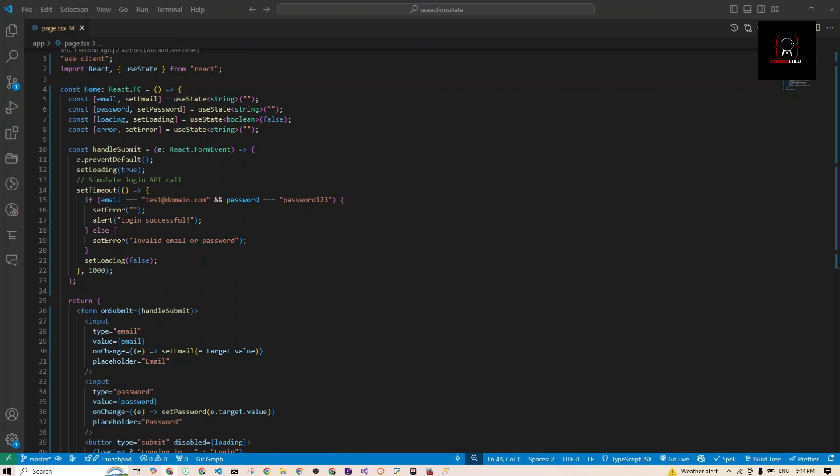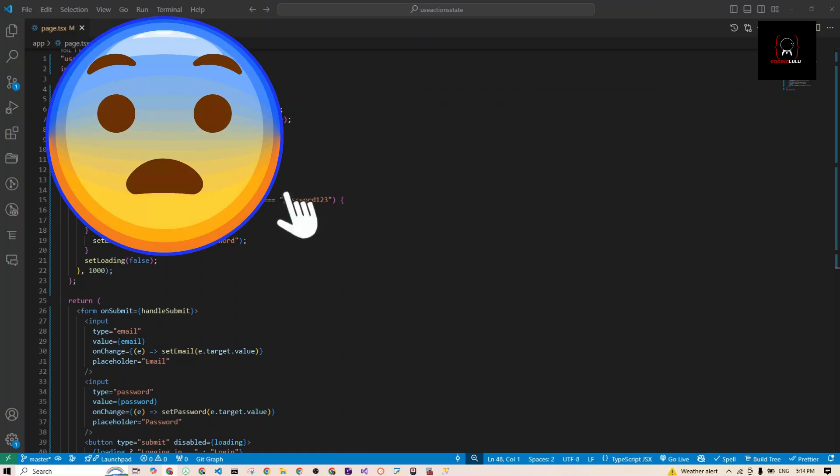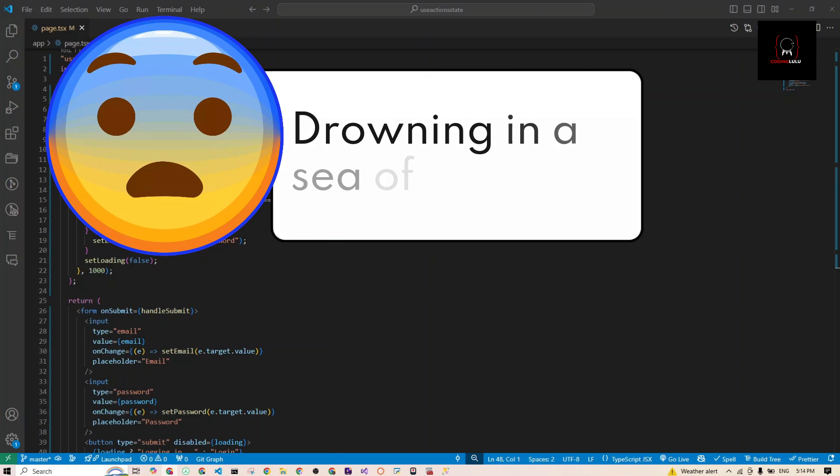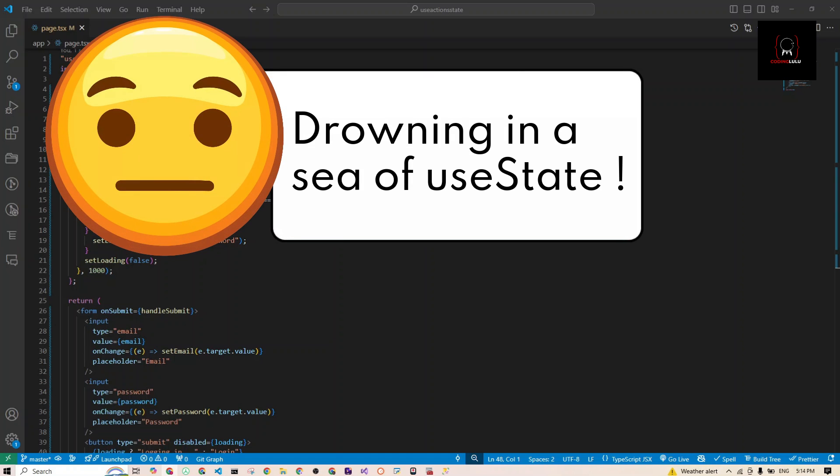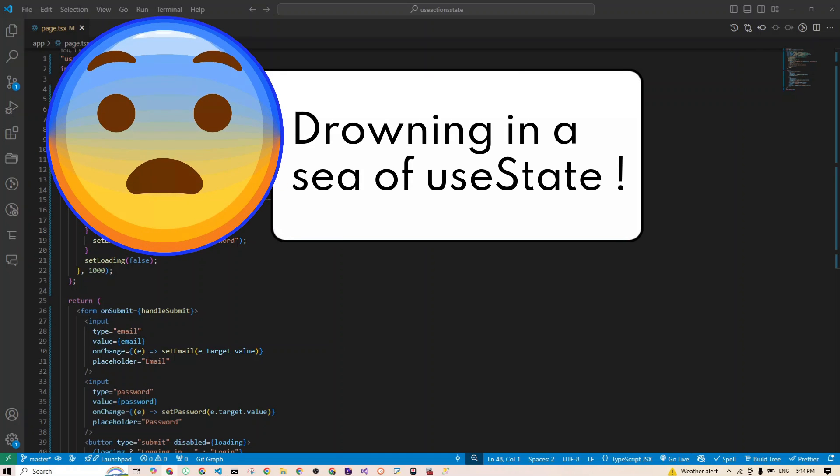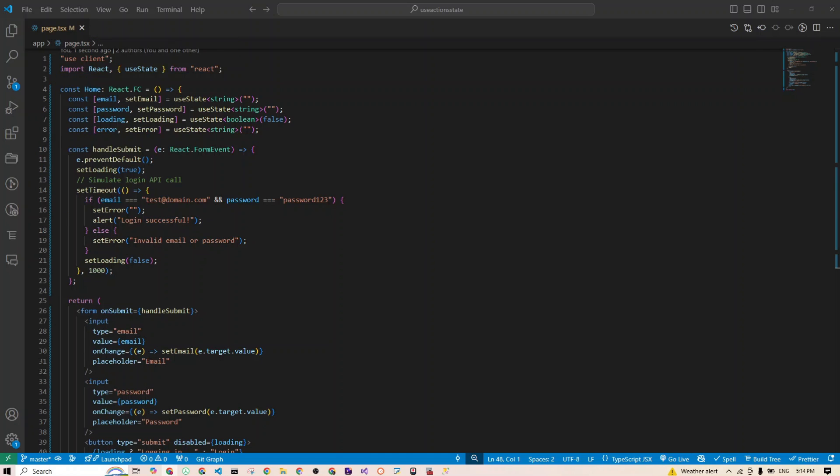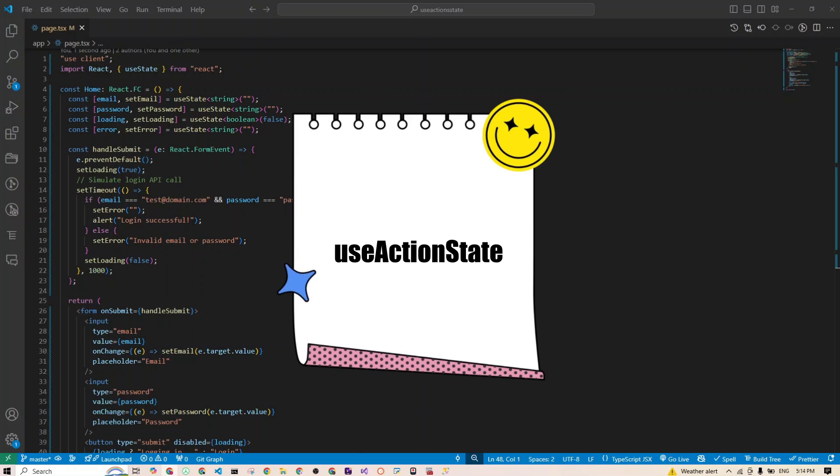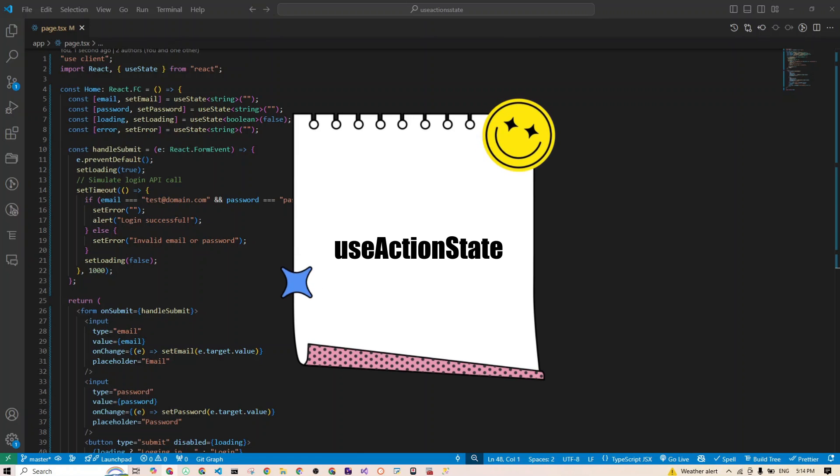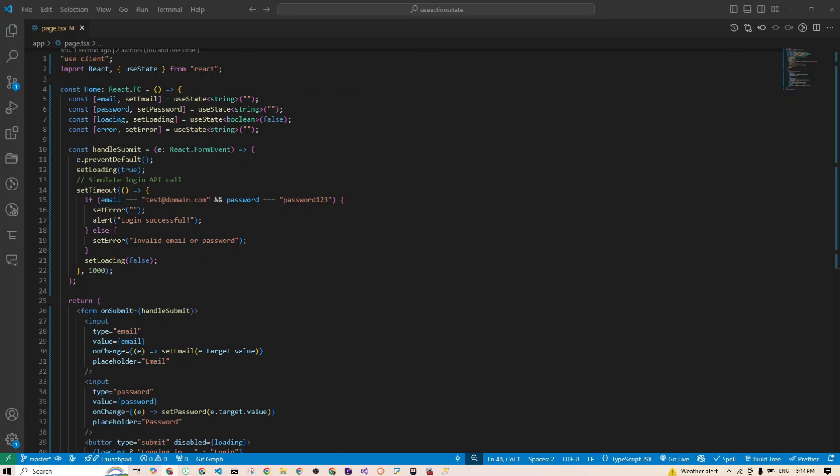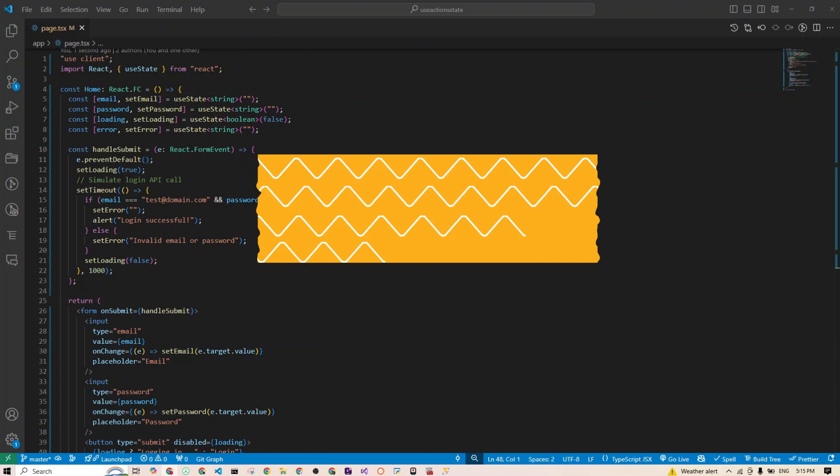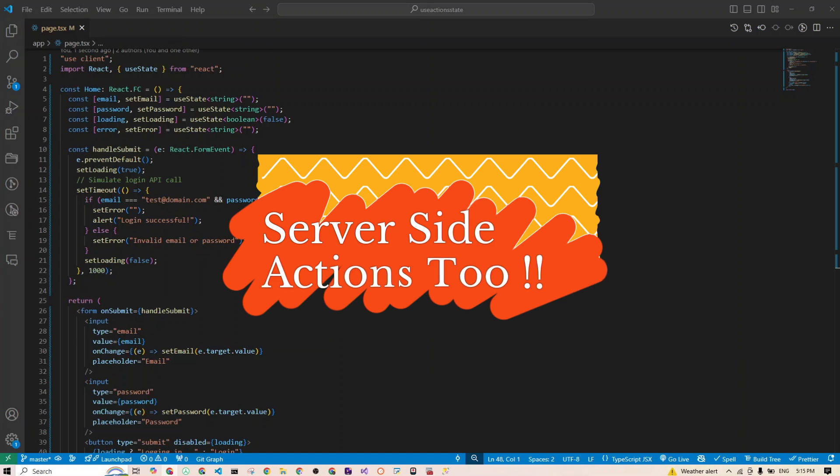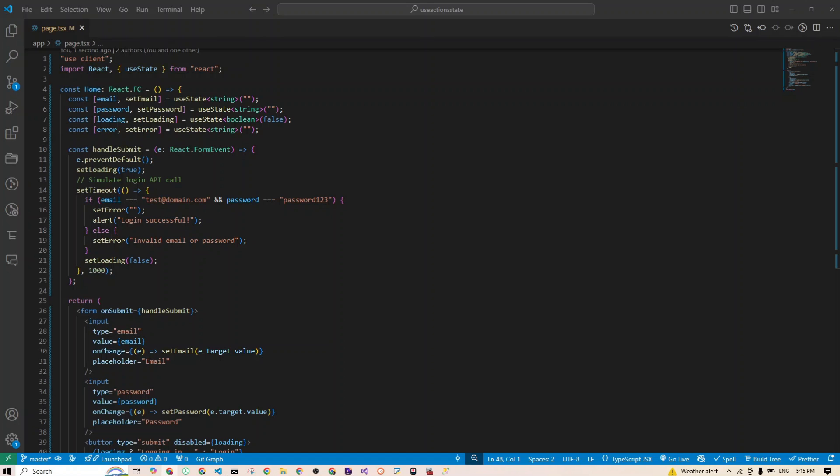Have you ever tried managing form states in React and felt like you are drowning in a sea of useStates? Well, worry no more. React 19 just dropped a superhero hook called useActionState, and today we are going to learn how it can clean up your code. We're doing it all with TypeScript and a touch of server-side action. So let's dive in.